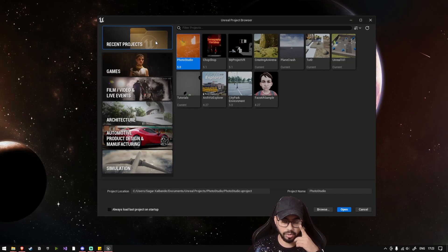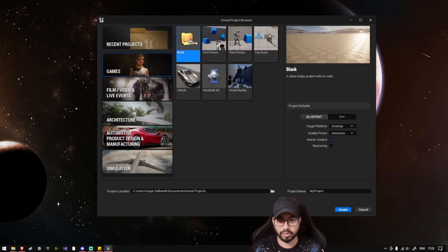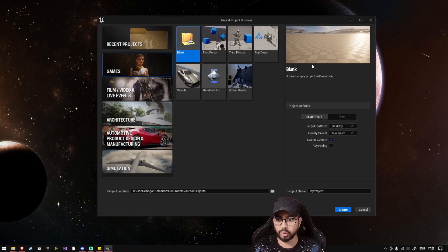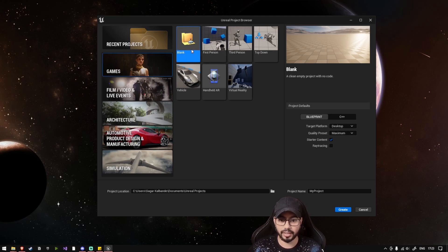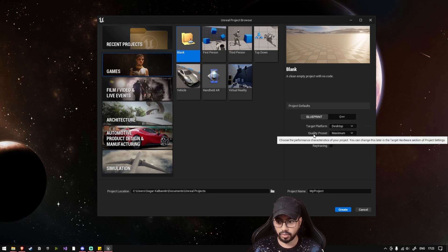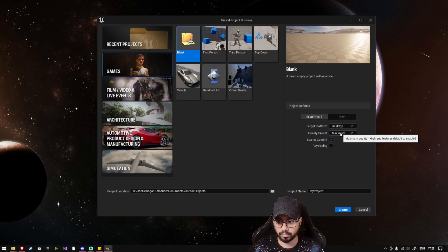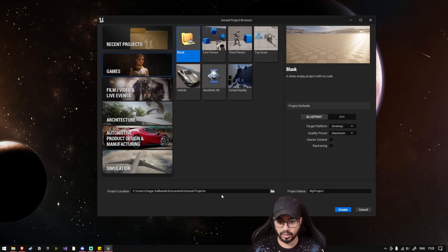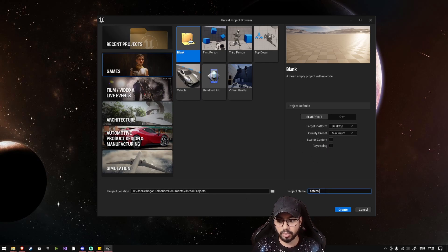When you launch your engine, you'll get multiple tabs. So go to Games tab and just select a blank project. We do not want any project right now; we'll be creating our game from scratch. So select the Blueprint project, desktop quality preset maximum, and we do not require any starter content right now. Let's just name it Asteroids and create.